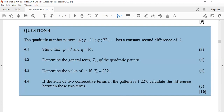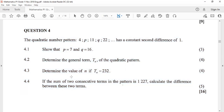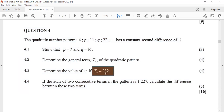4.3 asks us to determine N when T(N) = 232. This is straightforward — we take our formula and equate it to 232 and solve for N.